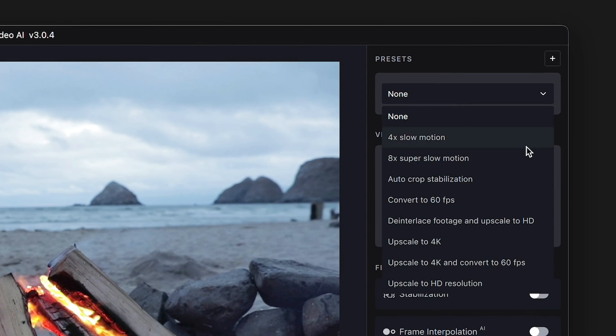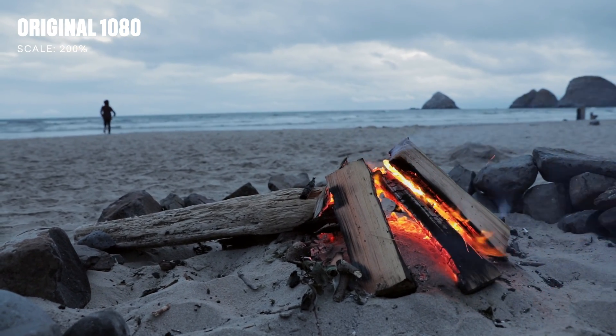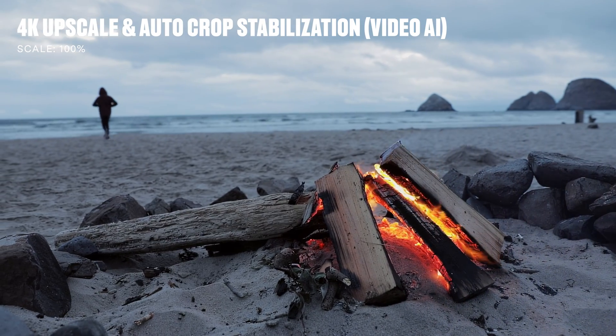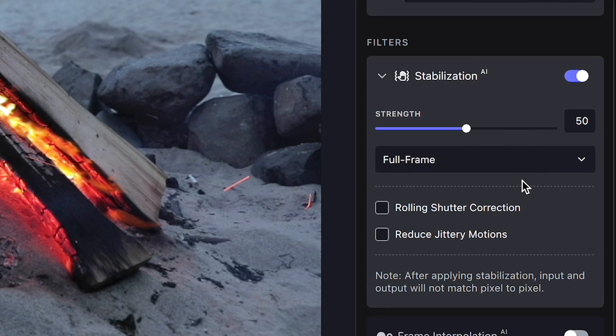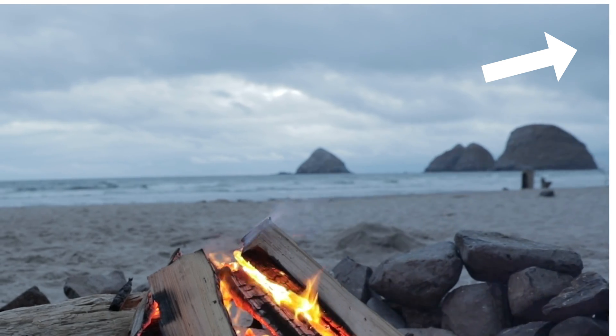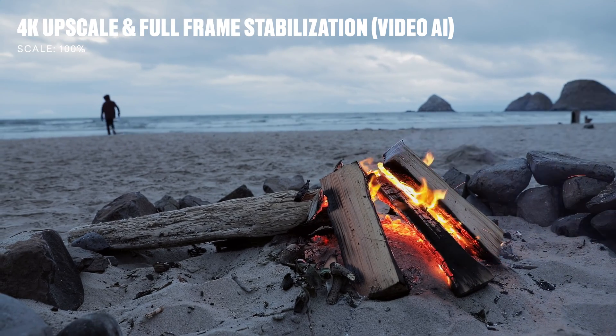Another preset option is stabilization, which is new in this version — it didn't exist in the first one. If you're a Premiere user you've probably used the Warp Stabilizer effect; this stabilization works similarly, punching in a little bit, stabilizing your subject, and cropping off the edges. But there's also another stabilization option called Full Frame, which doesn't punch in at all — any gaps or holes that appear around the edges of the frame when stabilizing are filled in, almost like content-aware fill in Photoshop.